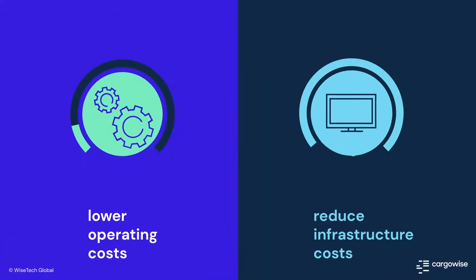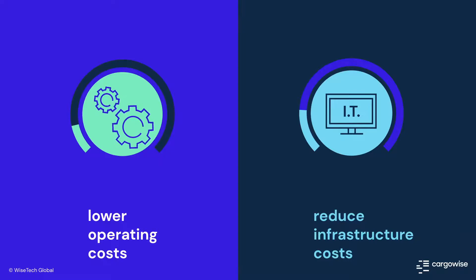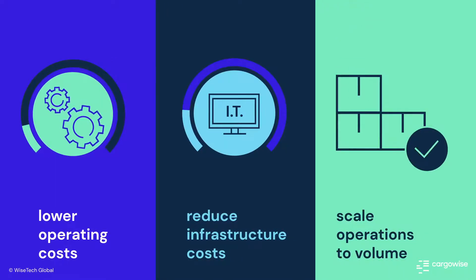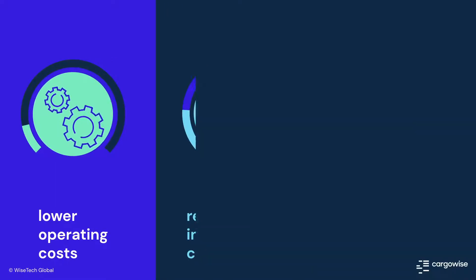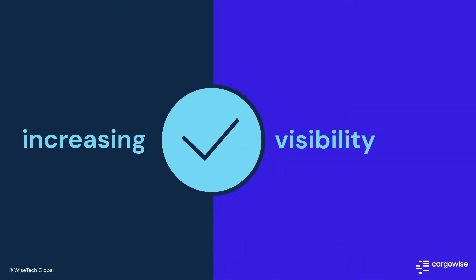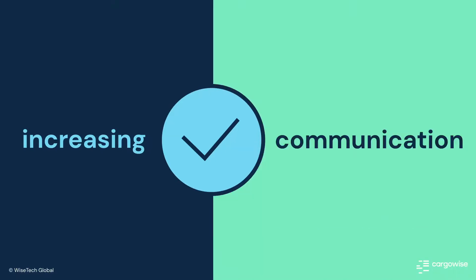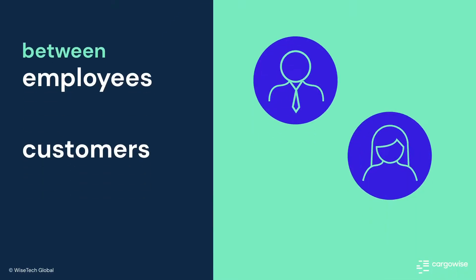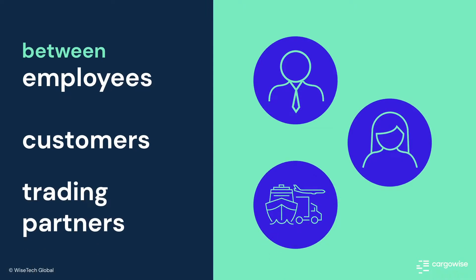This reduces infrastructure costs and allows companies to scale operations according to volumes, all while increasing efficiency, visibility, and communication among employees, customers, and trading partners.